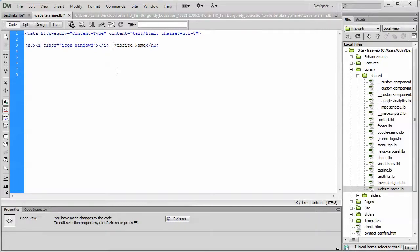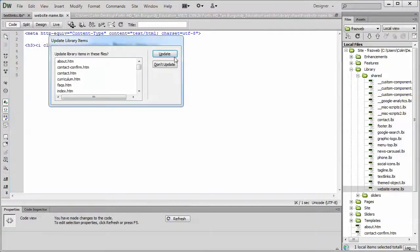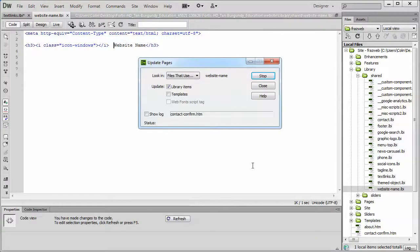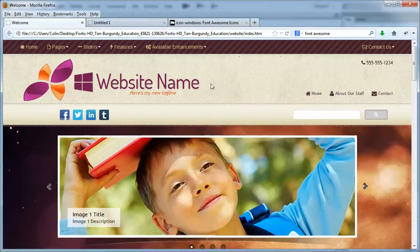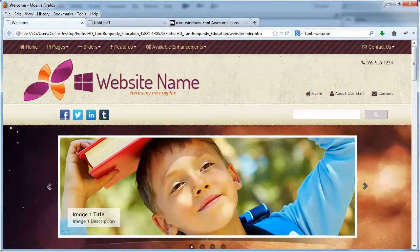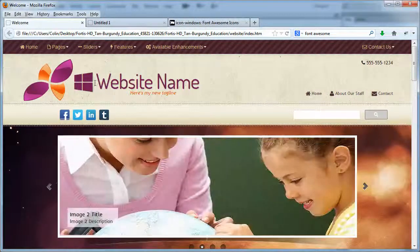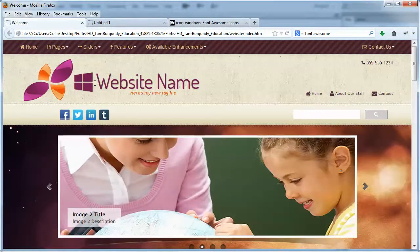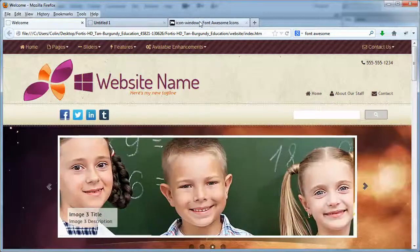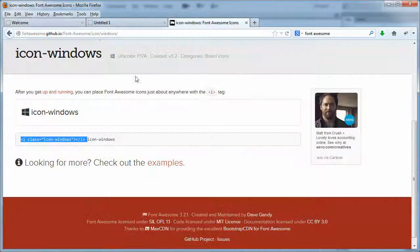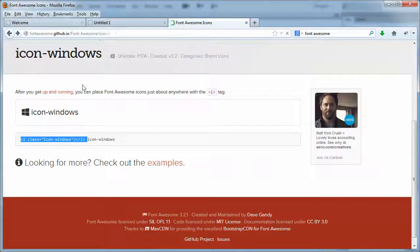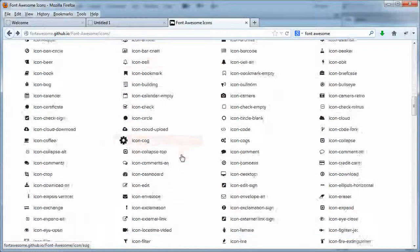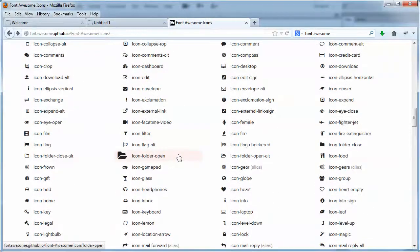Then we're going to hit save to update our site. And we'll take a look at that and see how it looks in our page. And there we go. We have our website name, and there is our Font Awesome icon. As a matter of fact, if you didn't have a graphic logo, you could probably find something on the Font Awesome website that would work really well for you as a logo-type image...